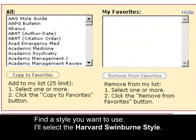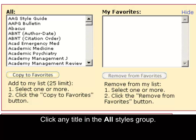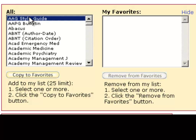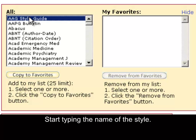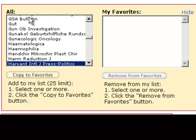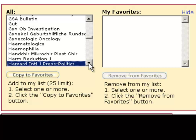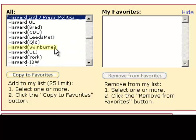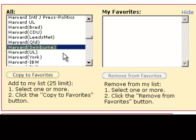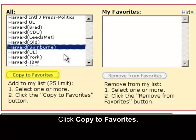Find a style you want to use. I'll select the Harvard Swinburne style. Click any title in the All Styles group. Start typing the name of the style. Scroll down and click the style you want. Click Copy to Favorites.